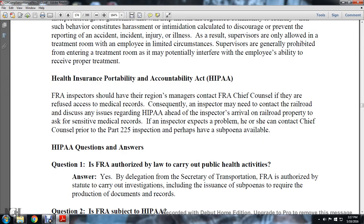HIPAA — Health Insurance Portability and Accountability Act: The FRA inspector should contact the FRA chief counsel if they are refused access to medical records. Consequently, the inspector may need to contact the railroad and discuss any issues related to the Health Insurance Portability and Accountability Act (HIPAA) ahead of the inspector's arrival at the railroad property to ask for sensitive medical records. If the inspector expects a problem, he or she can contact the chief counsel and the Part 225 inspector, and a subpoena may be available.